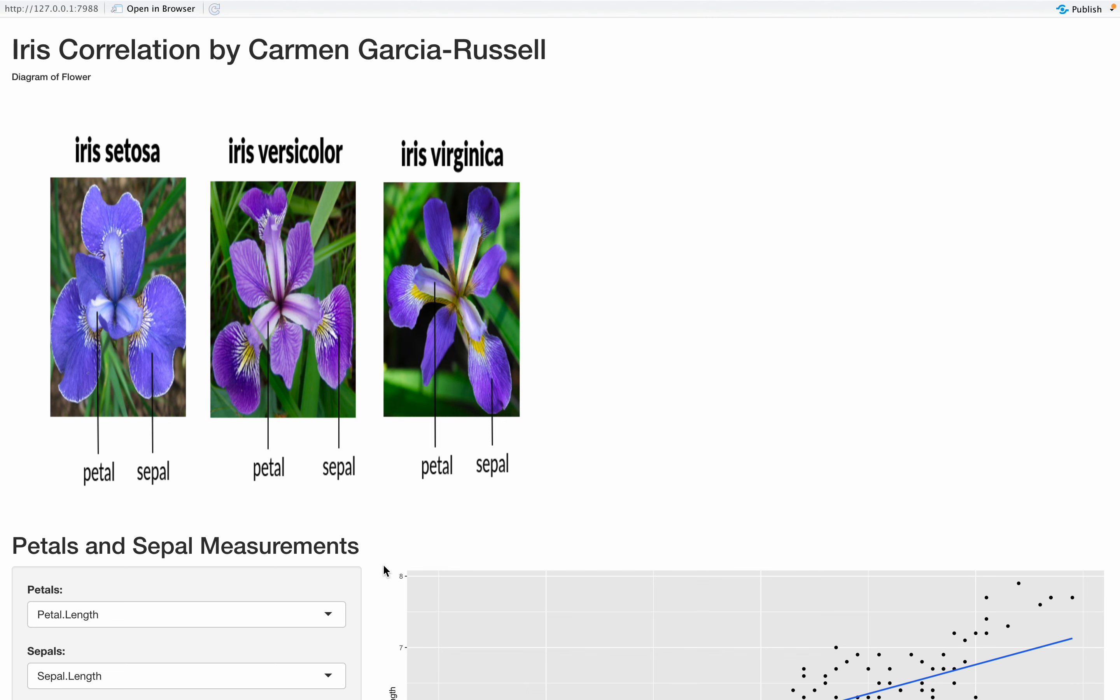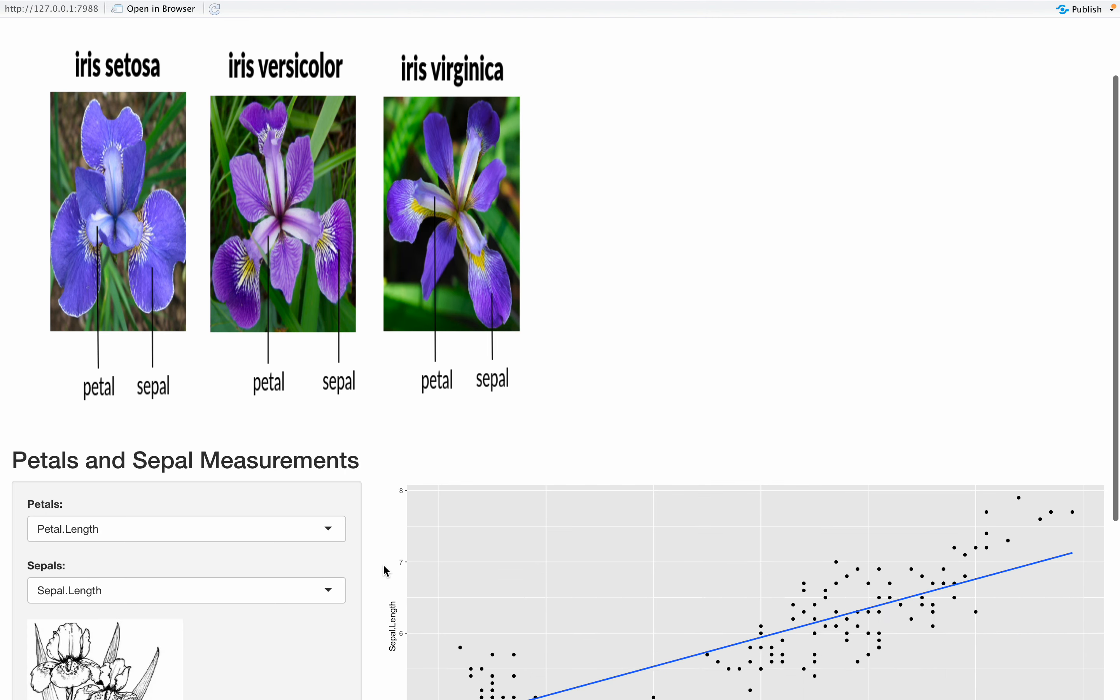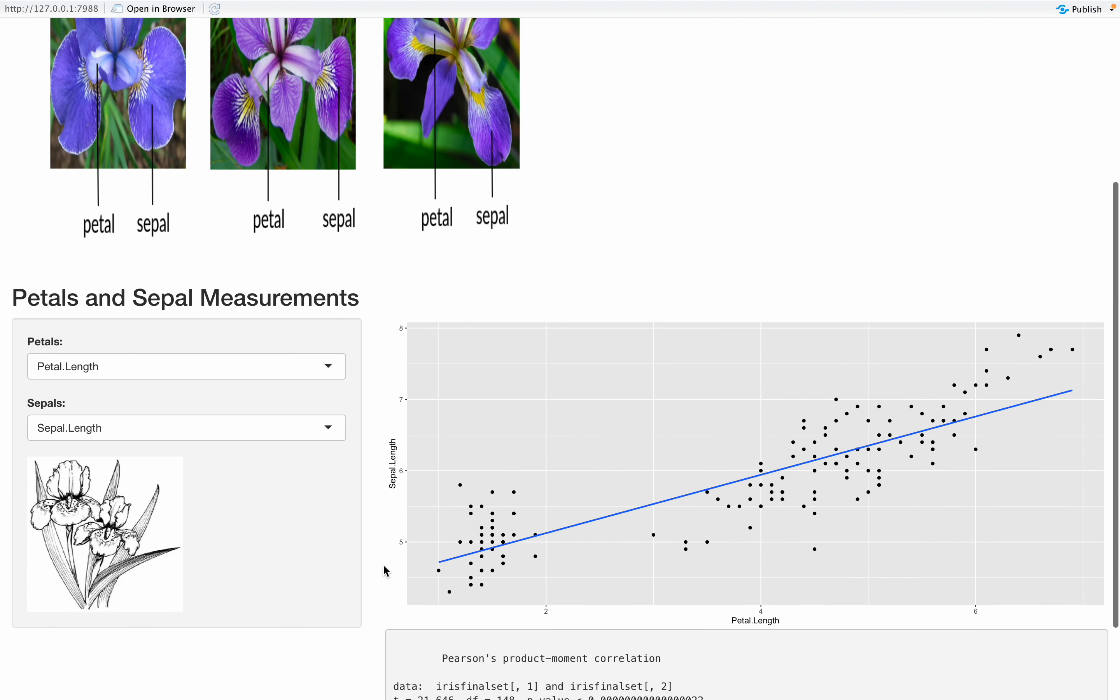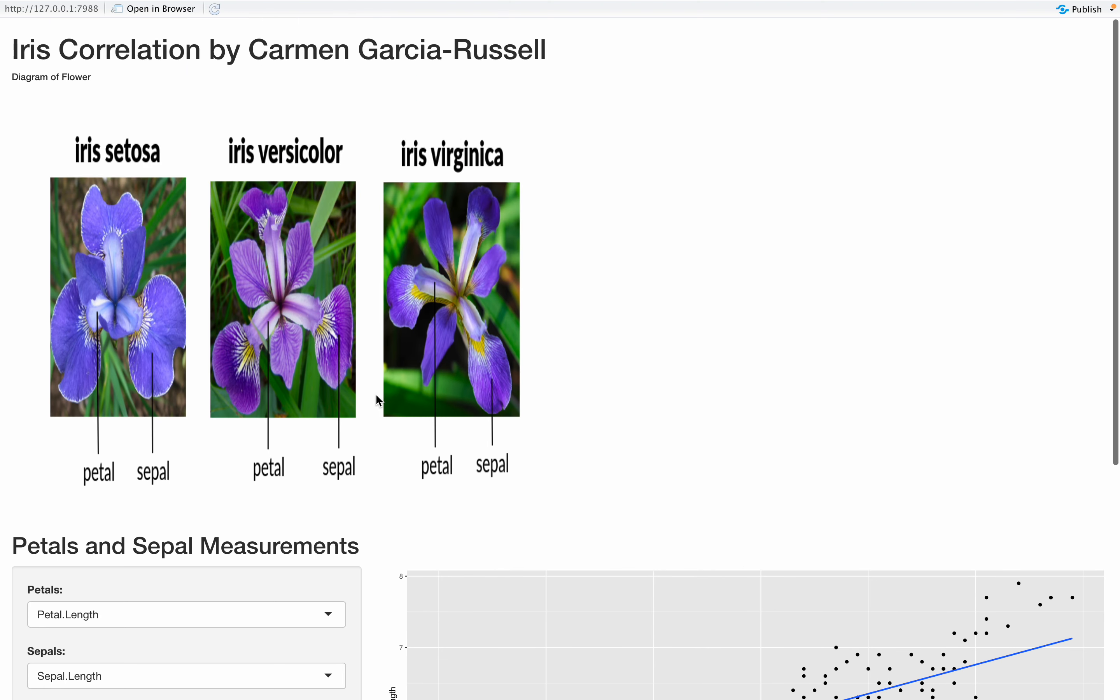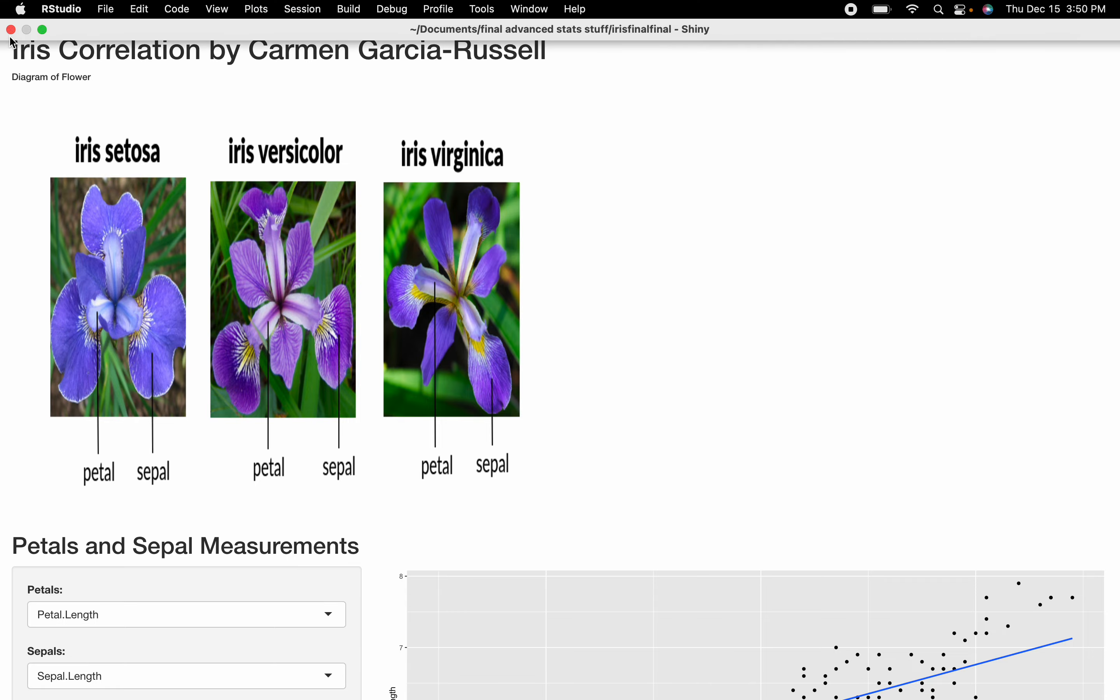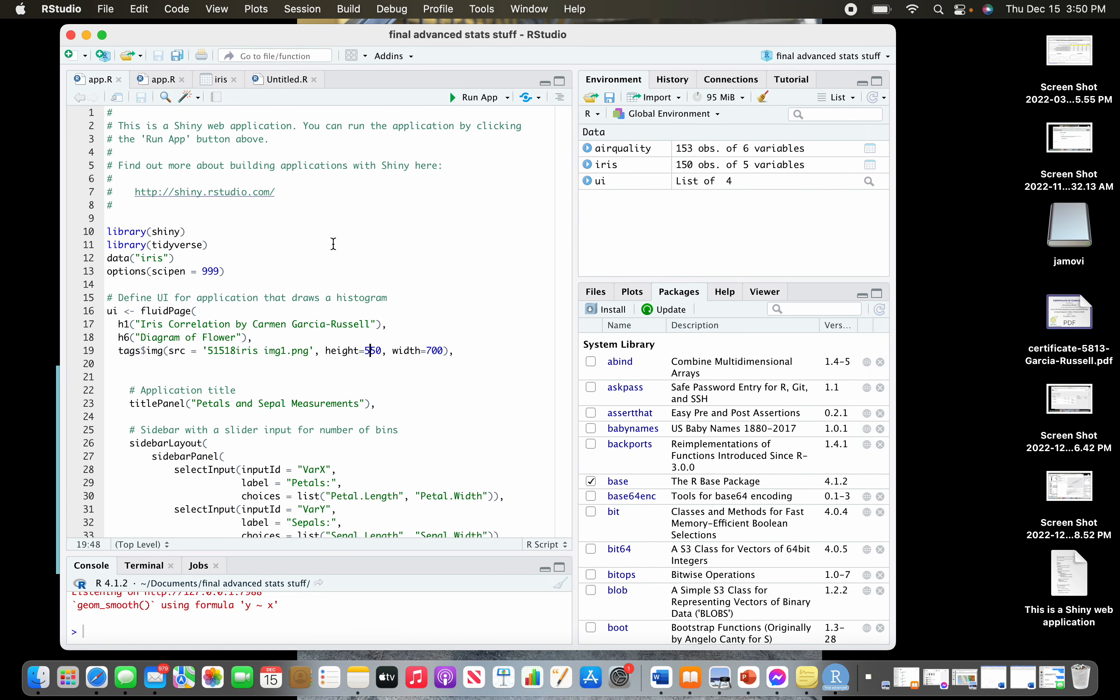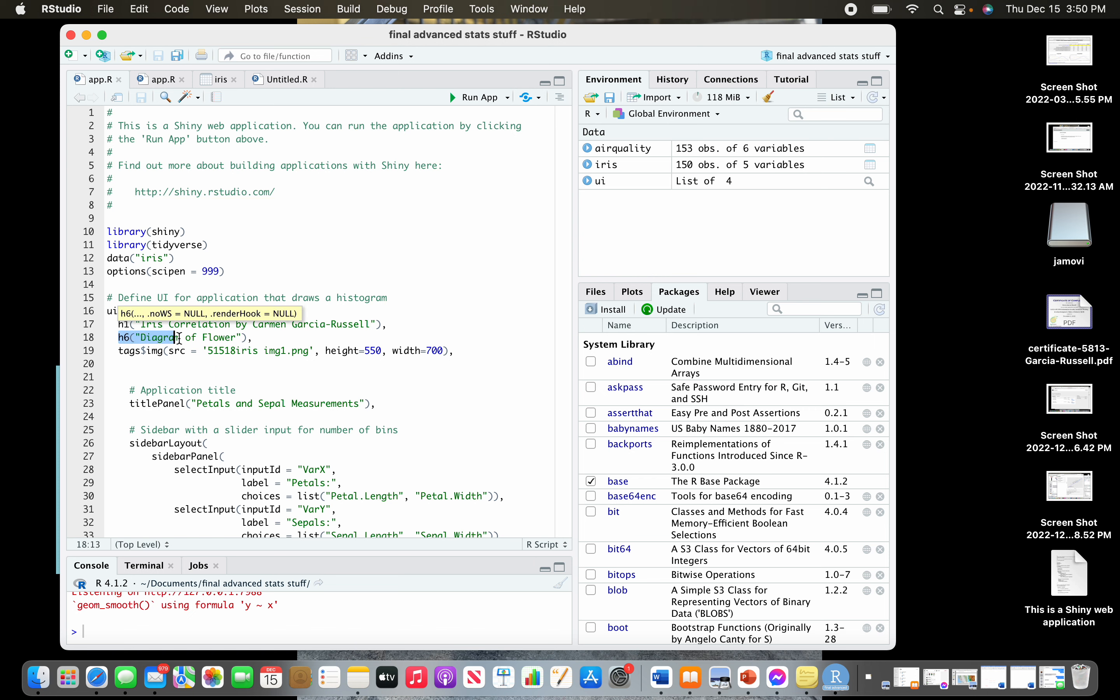Adding photos to your Shiny project both in the side panel and in the fluid page. You've got your project and you want to add some photos. Start with the fluid page, which is that first big one of the three different sections. Use h6, which is gonna be your diagram of a flower, or you can call this whatever you want it to be called.